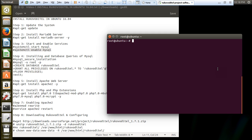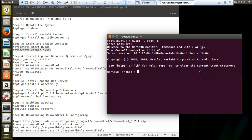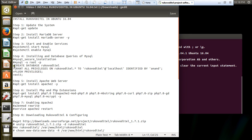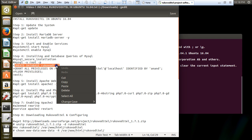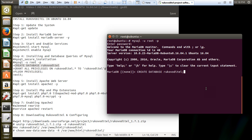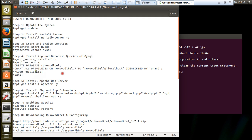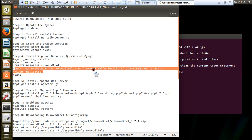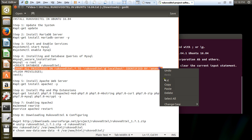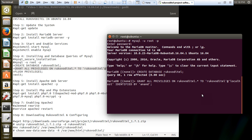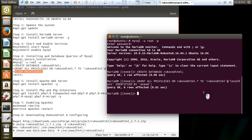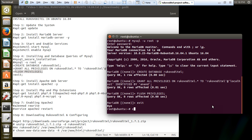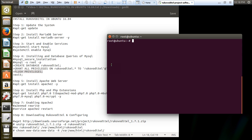We are all set to log in and create the database for Rukovo Detail. Run: mysql space -u root space -p. Now you can see that MariaDB is being logged in. Create database rukovo_detail. The query has been affected. Grant all privileges to rukovo_detail to rukovo_detail user, identified by 'Anand' - Anand is the password. Flush the privileges and exit. The database part has been completed.